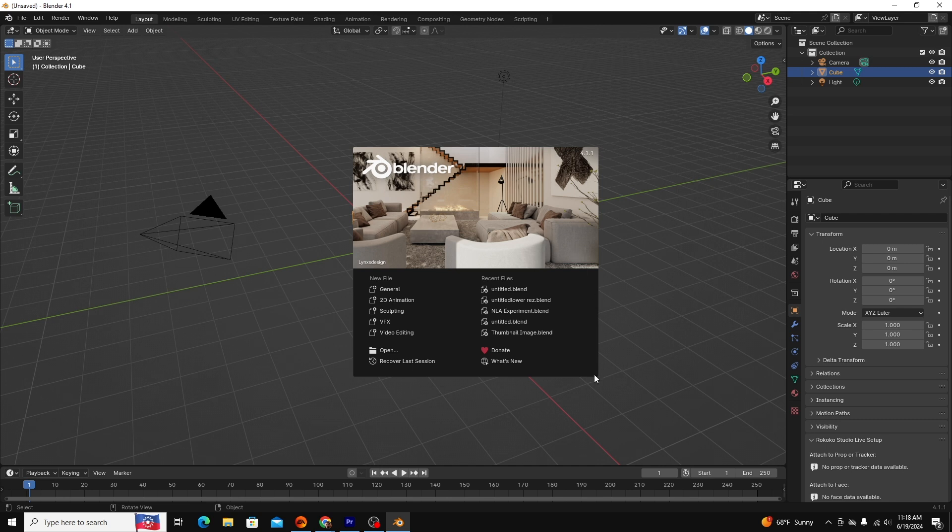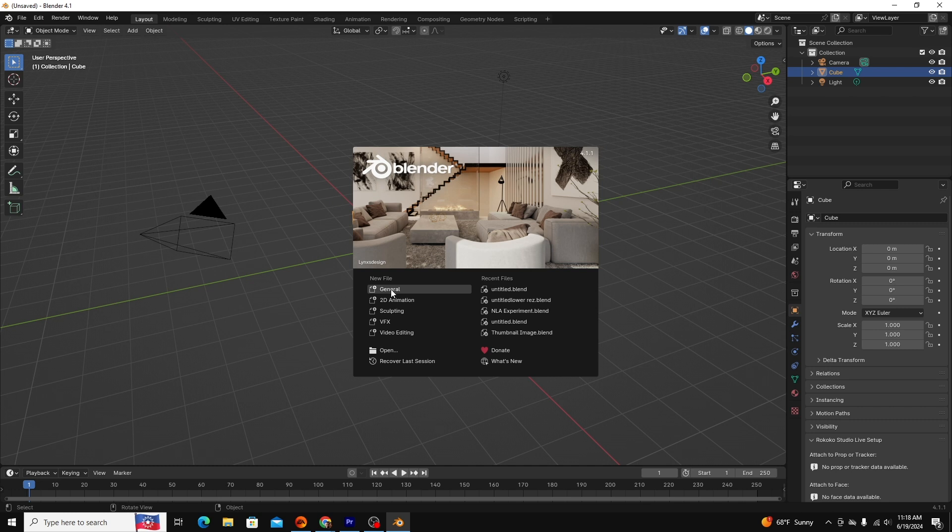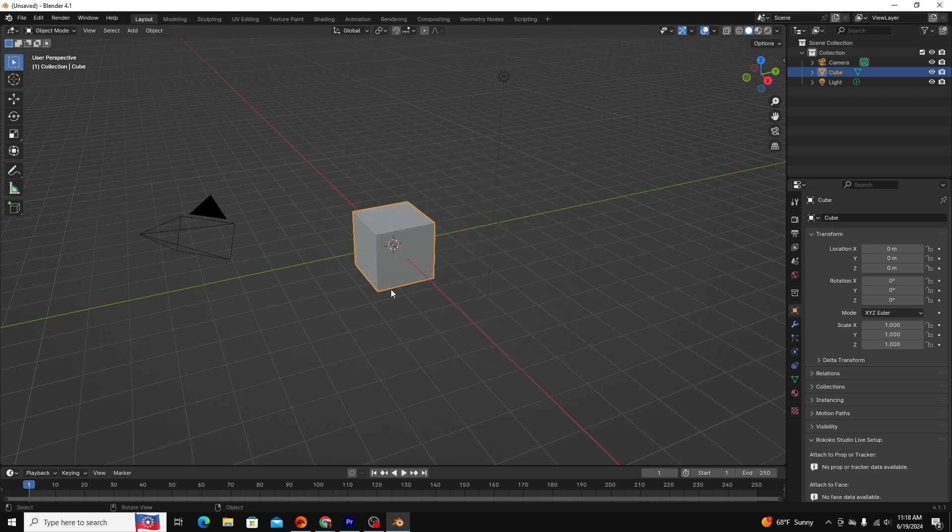On the right, you see recent files. Each can be handy if you regularly work on a specific project. For now, we're just going to create a new general file.